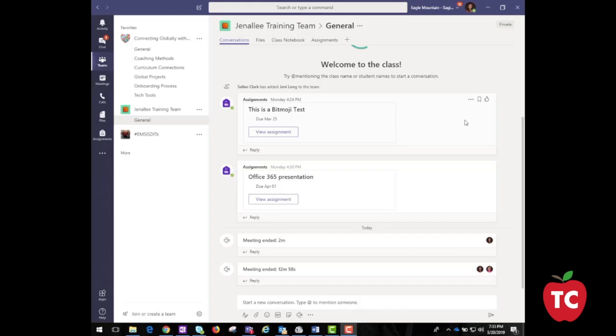That is absolutely great information. It is really nice to see how easy it is to use Microsoft Teams. Personalization of Teams is so important — how can you go ahead and make Teams your own? Jeff, let's take a look at the menu tabs at the top. Teams actually comes with three standard tabs across the top of the dashboard: Conversations, Files, and OneNote.